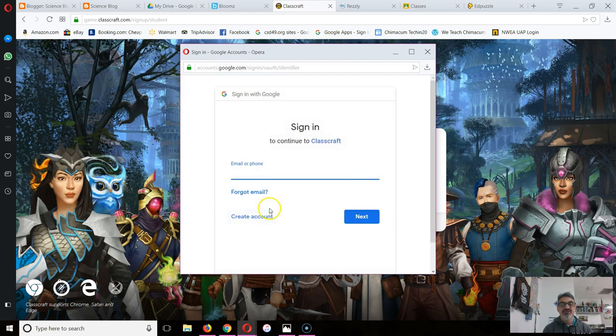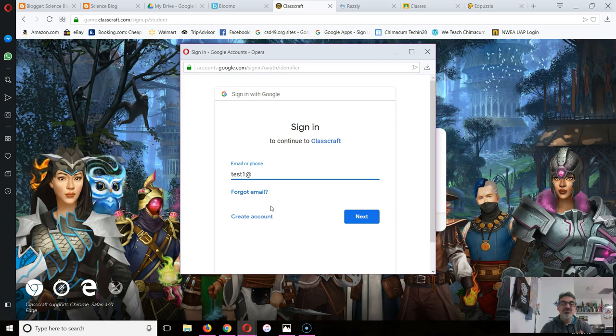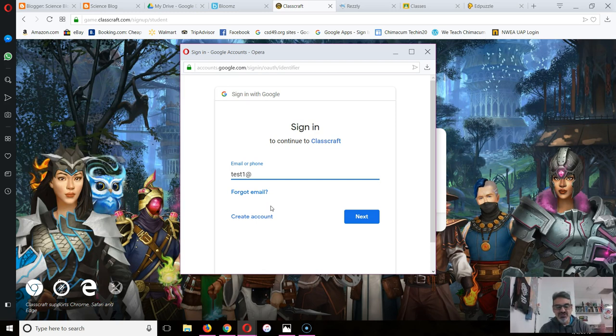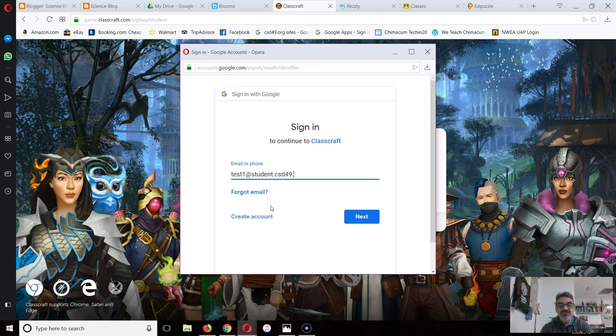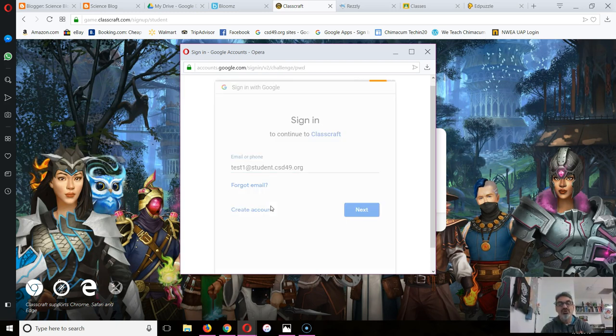I'm going to click on use another account and type in my school account. For you, it's your graduation year, whether it's 25 or 23, your first initial.lastname@student.csd49.org.